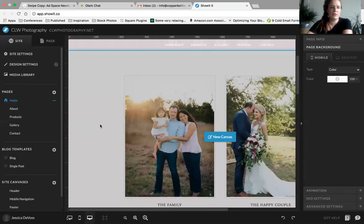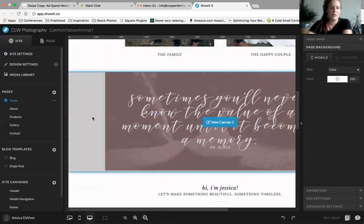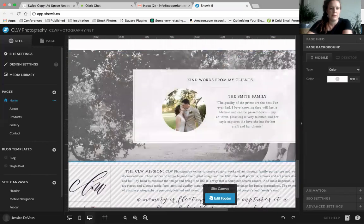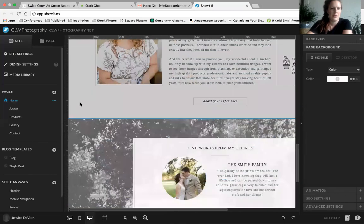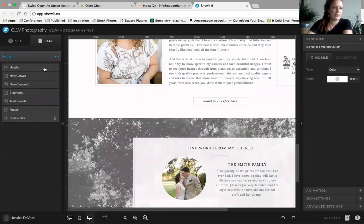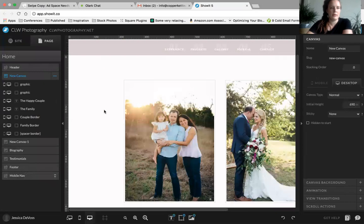If you go to the home page, you'll see that each section is a different canvas — every time one lights up, it indicates a different canvas. To edit a particular canvas, go to 'Page' and you can see all of them listed. The ones with dashes — like your footer, header, and mobile nav — are site canvases, so you don't have to edit them on each page individually.